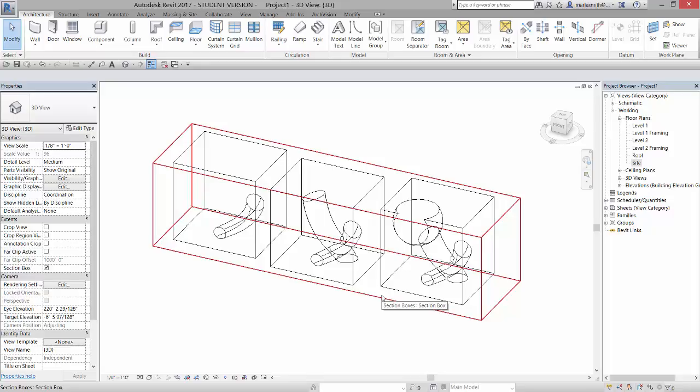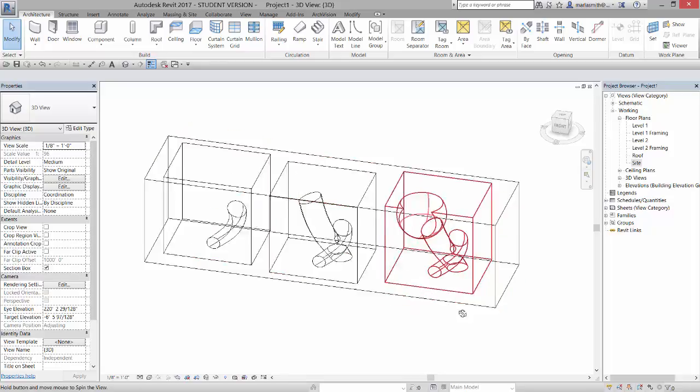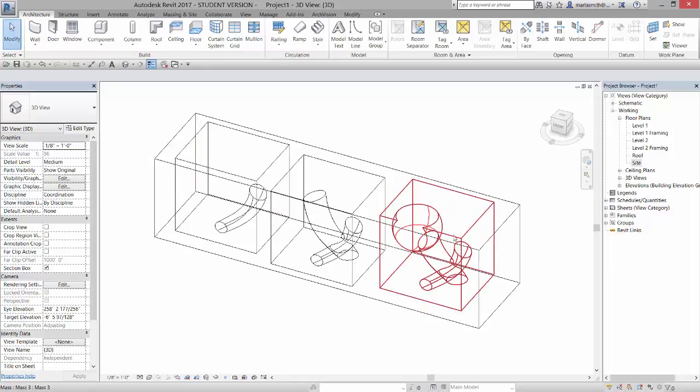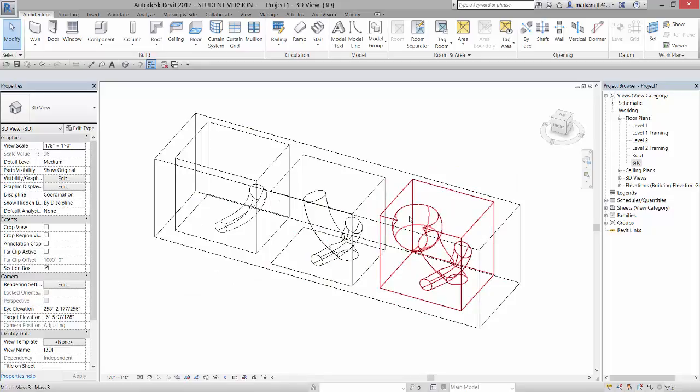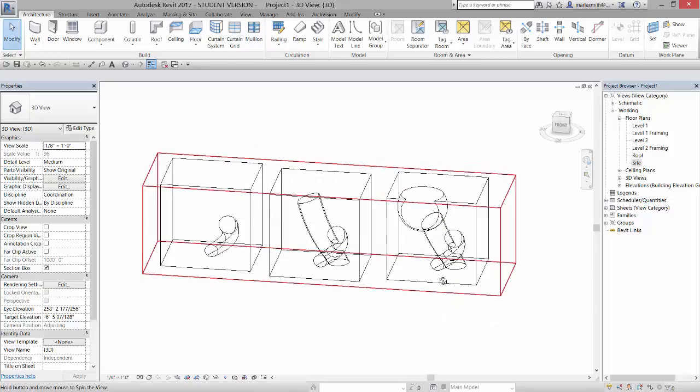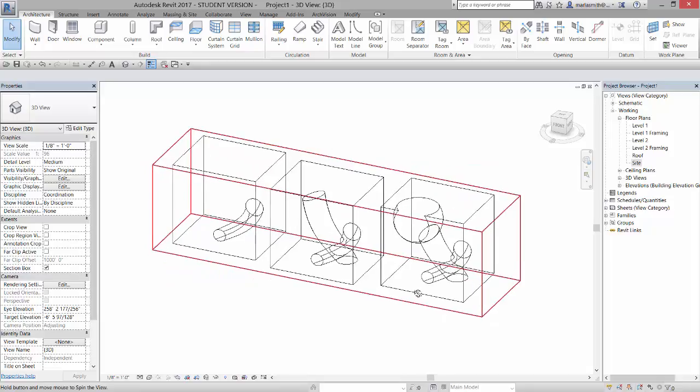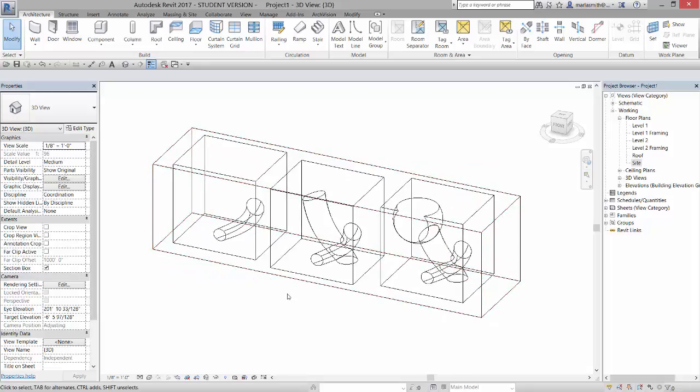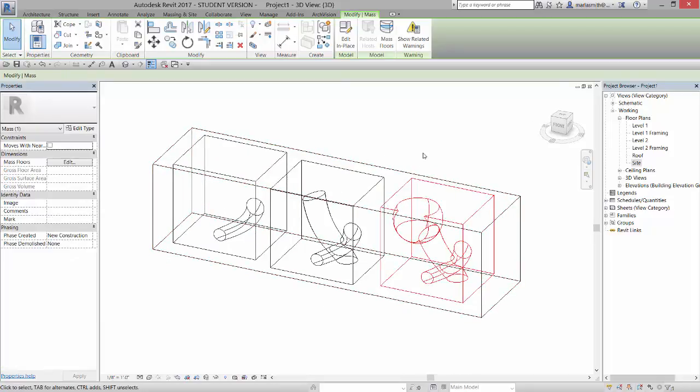It's just that at some level, Revit can't manipulate or understand the solids in relationship to how it works. I'm not sure what the math is, but if we take a look at this file, this one cannot have mass floors made of it.